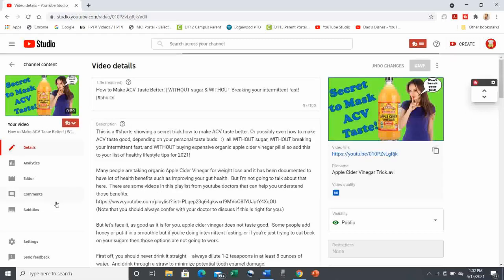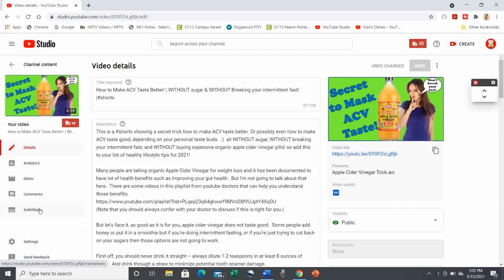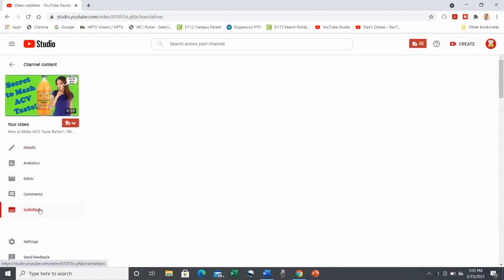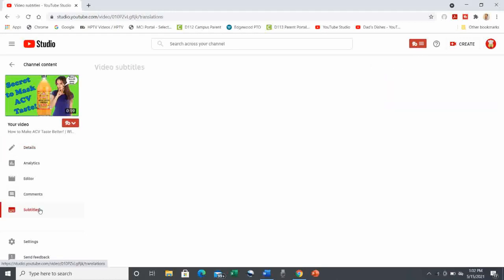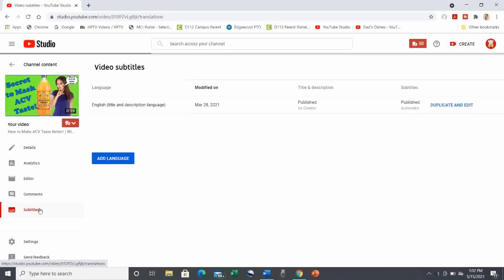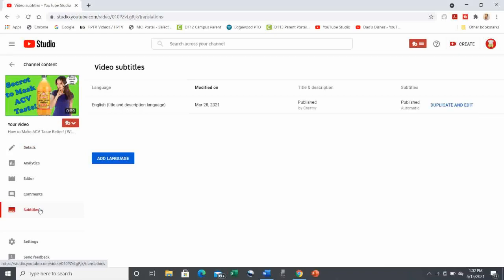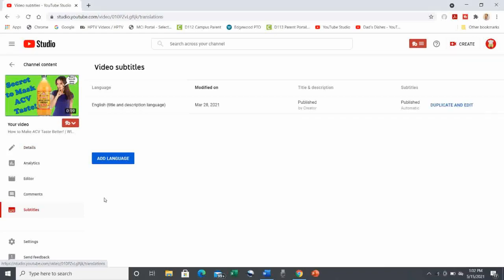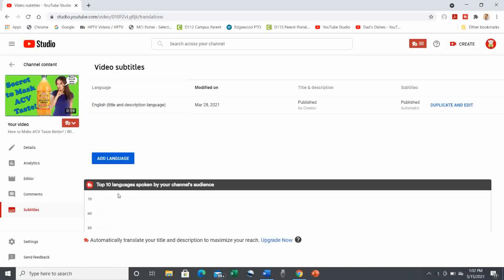This brings me to the screen for that video. Now look on the left side of the screen and click on Subtitles. Now you'll see the language you published the video in, in my case, English. And then there's this great chart showing what languages the viewers of my channel speak.